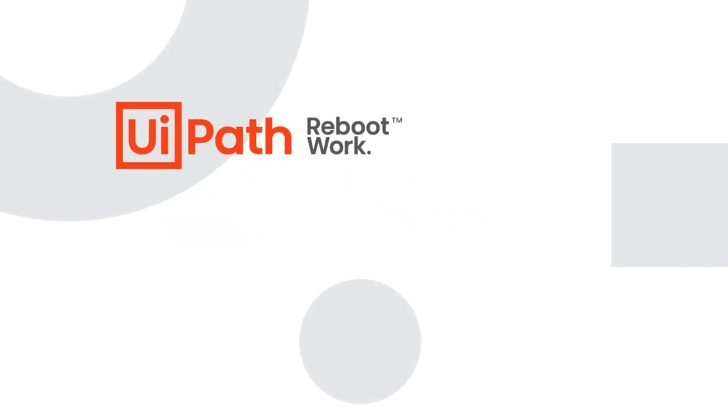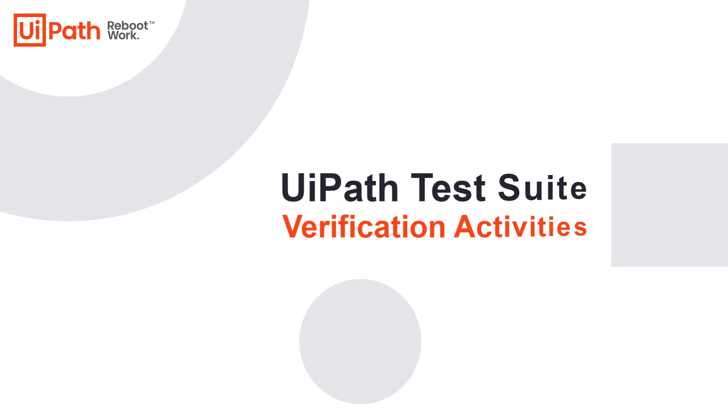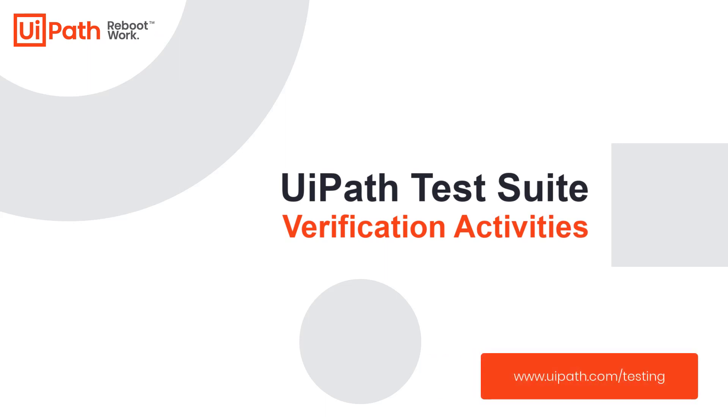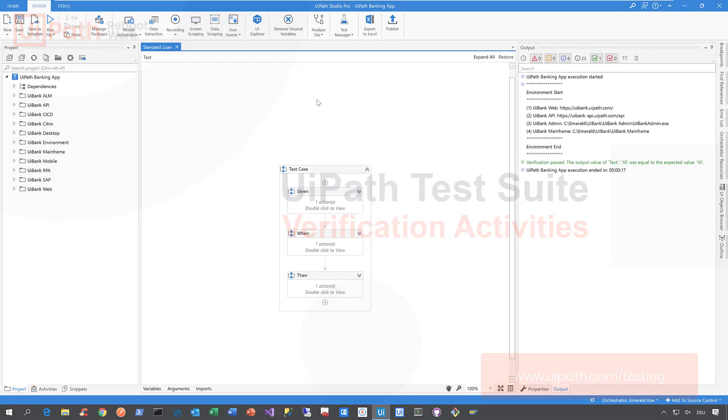Hi everyone, let me quickly show you how we perform verifications as part of automated test case execution.